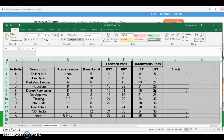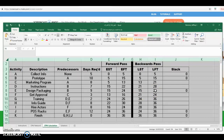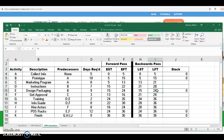Similarly for activity E — E is a predecessor for G and J. G starts on day 34 and J starts on day 24, so activity E must finish on day 24 and start on day 21 because of the three-day duration. For activity D — D is a predecessor for G and H — the earliest of the start times is day 28. So activity D must finish on day 28 and, because of the seven-day duration, will start on day 21.